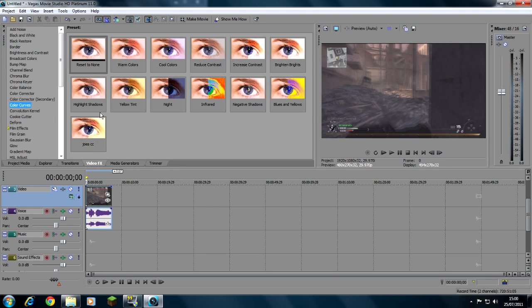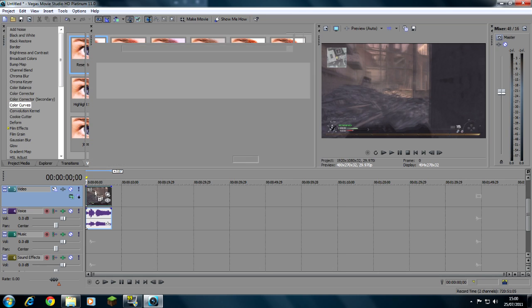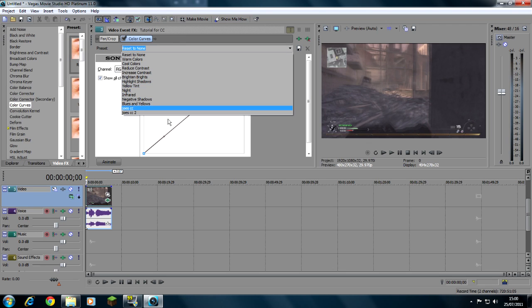Then you need to go on to video effects, choose color curves, drag it onto your clip and it should come up with this box. We've already got a preset saved, but for you, you can make a new one.